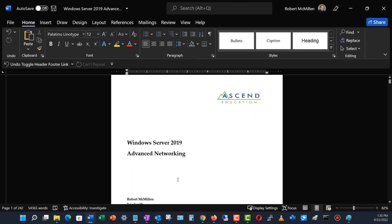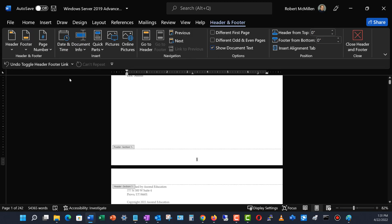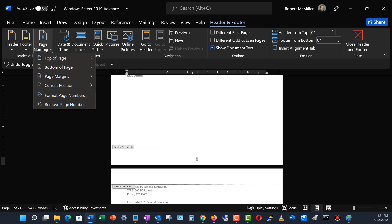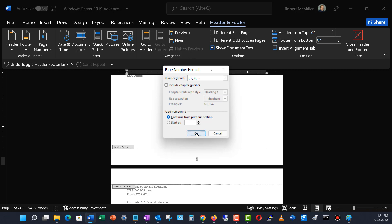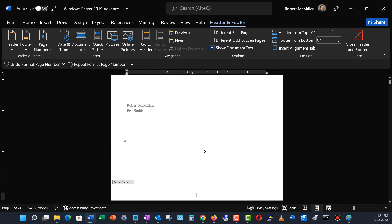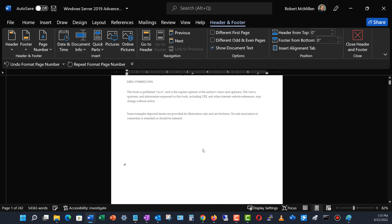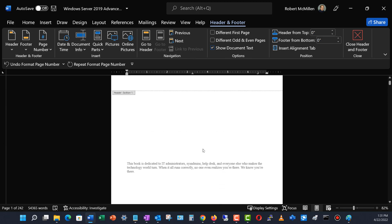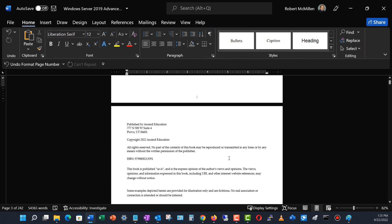Now I'm going to go to the top of my book and change these numbers from regular numerals into Roman numerals. I'll go to Page Number, Format Page Numbers, and change the number format to Roman numerals, then click OK. There we go — now my first page is Roman numeral one, then Roman numeral two, et cetera. I'll close the footer.